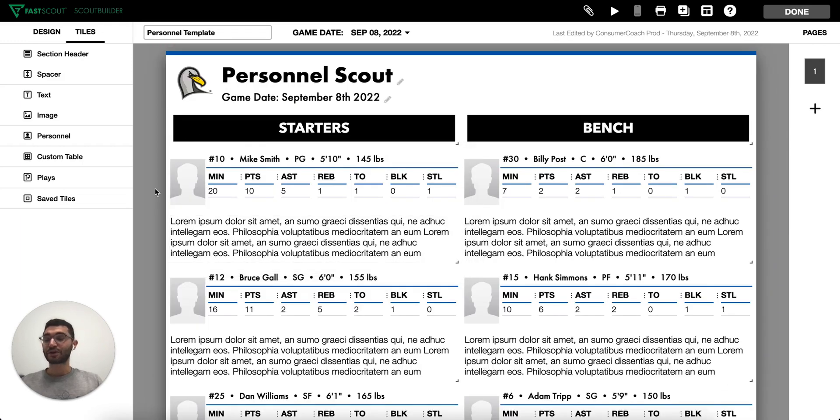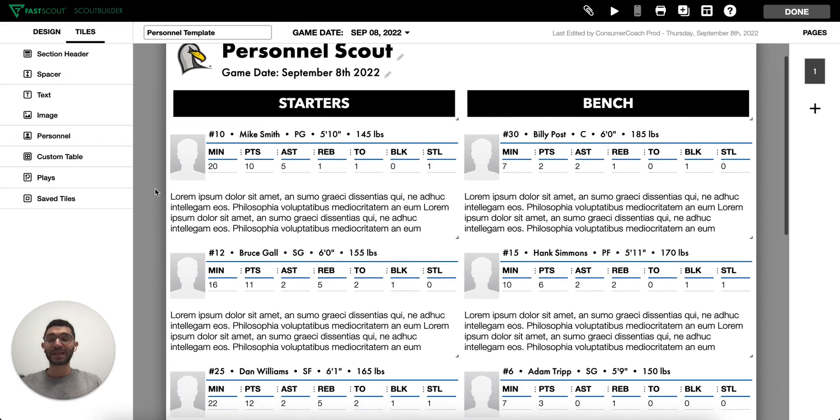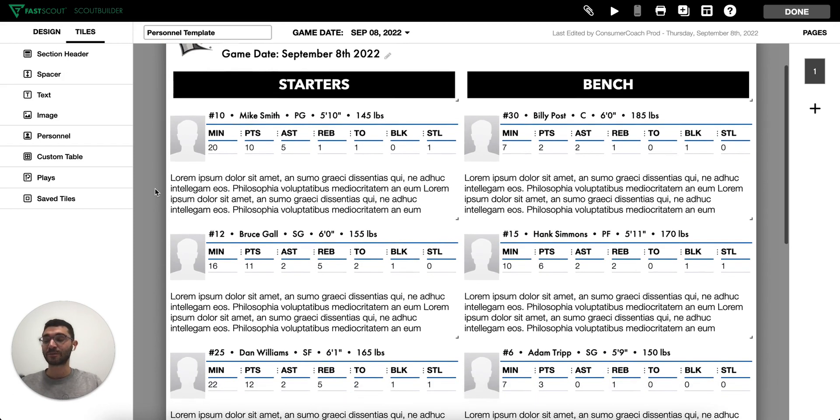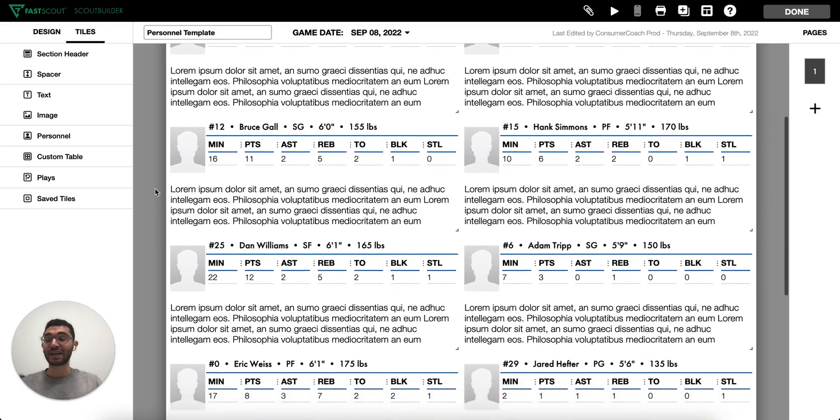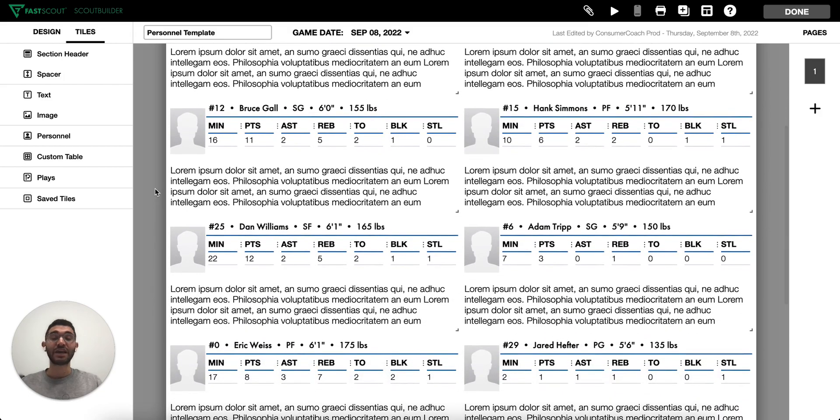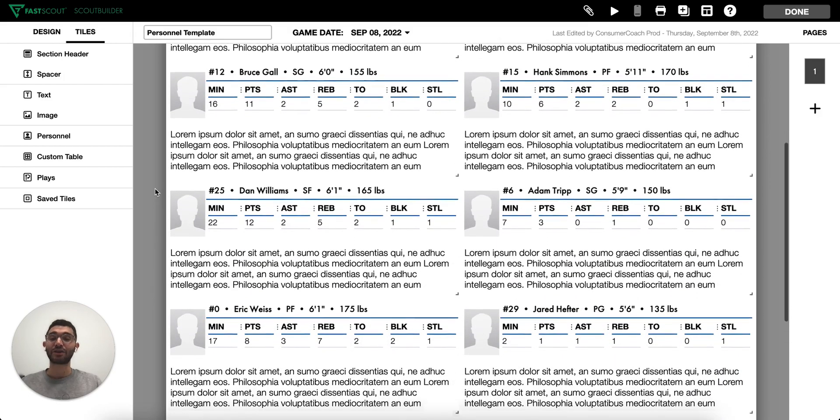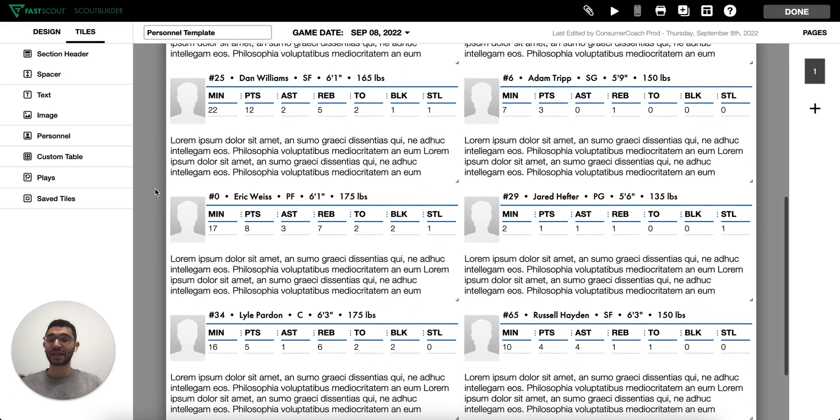The one-page personnel template is a great example of how you can format the pages in your scouting report to be as concise as you need to. This is a great example of a single page you can hand to your players that breaks down your opponent's personnel.